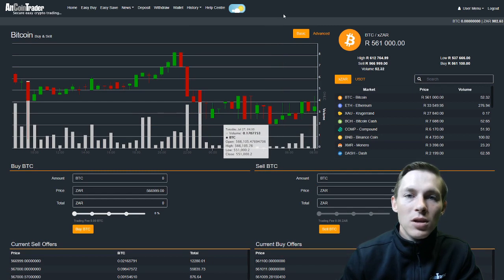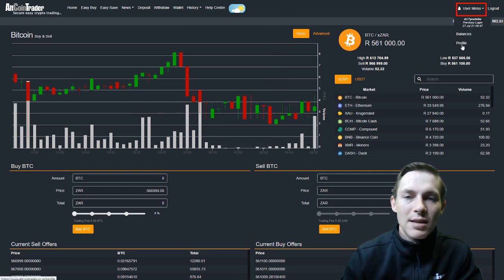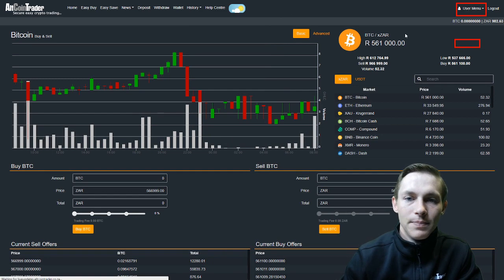In order to change your password here, we will go to User Menu in the top right-hand corner and select Profile.